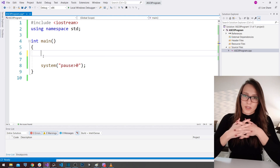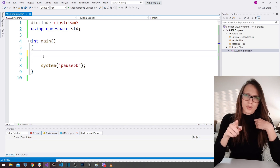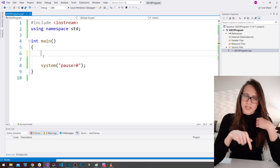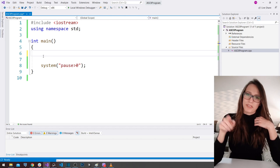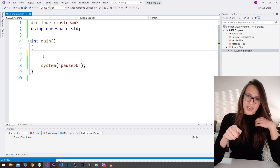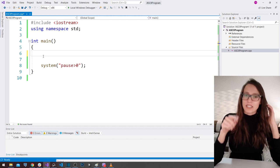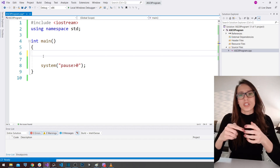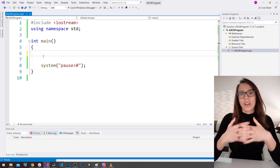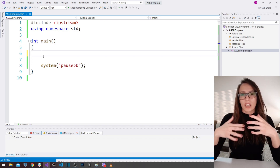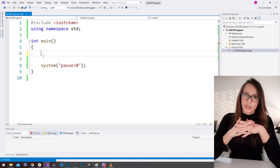No one else could understand those letters. Write in the comments down below if you did that — I know you did! Well, that is exactly what your computer does: it exchanges each character with a number so that it can understand it and communicate with other computers.